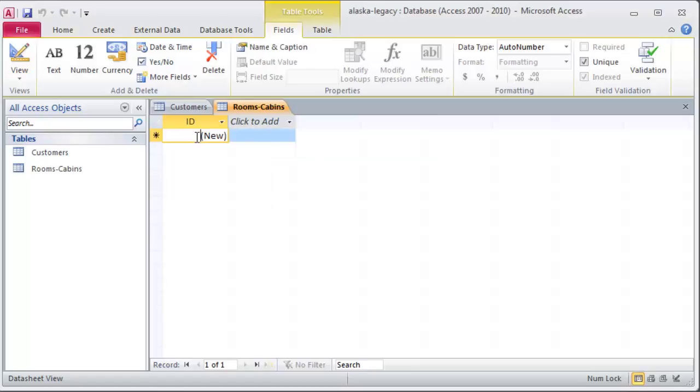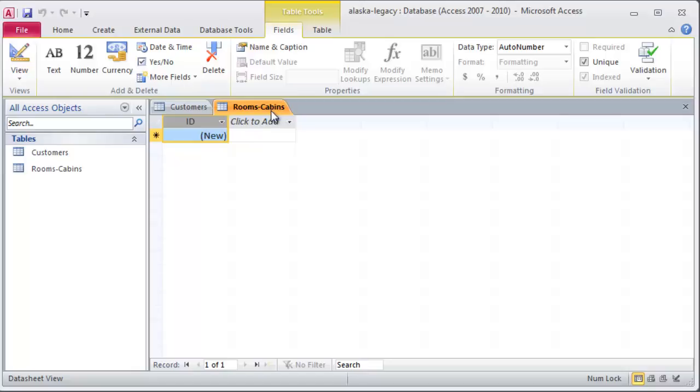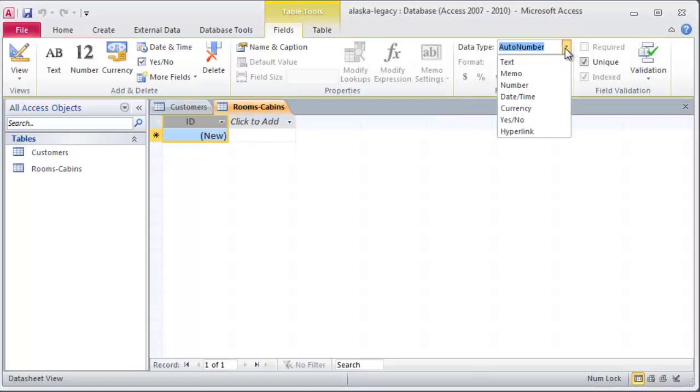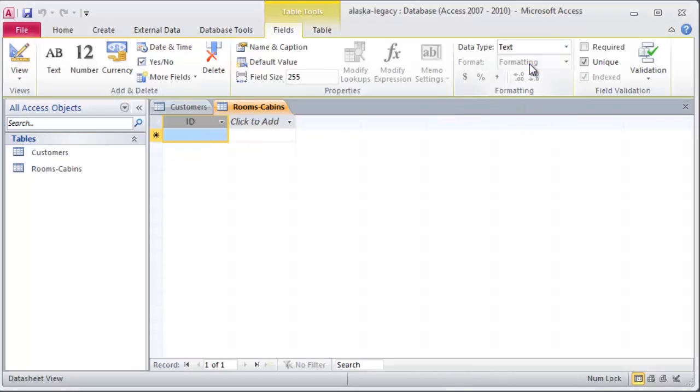And in my first one I don't actually want it to be an auto number. So if I go to my ID you'll notice my ID field here. I'm in rooms cabins table and I'm in datasheet view. You'll notice my data type is up here in the upper right here. And I'm going to change this over to text because I want to put in some specific numbers for my data type. Why not text?